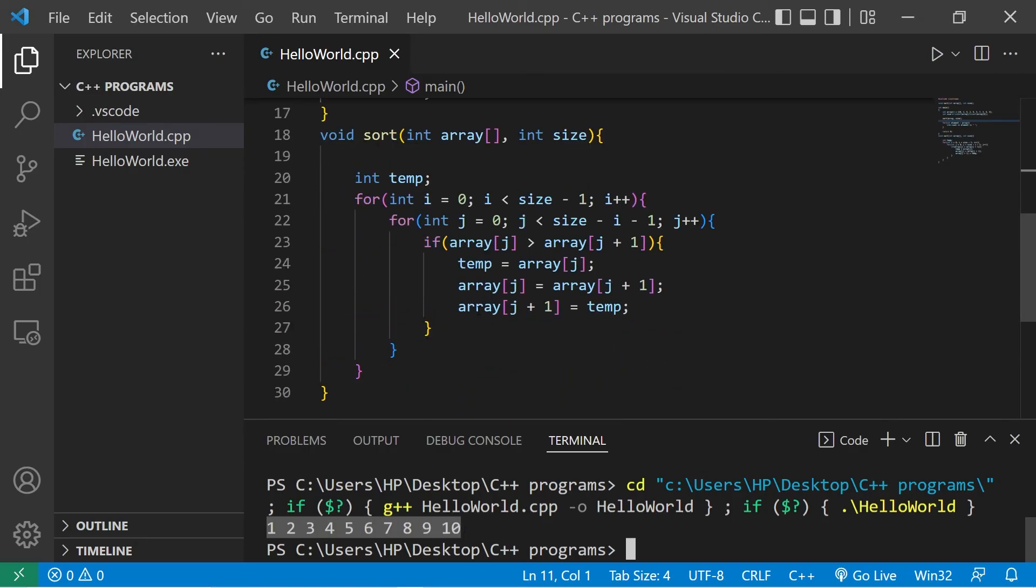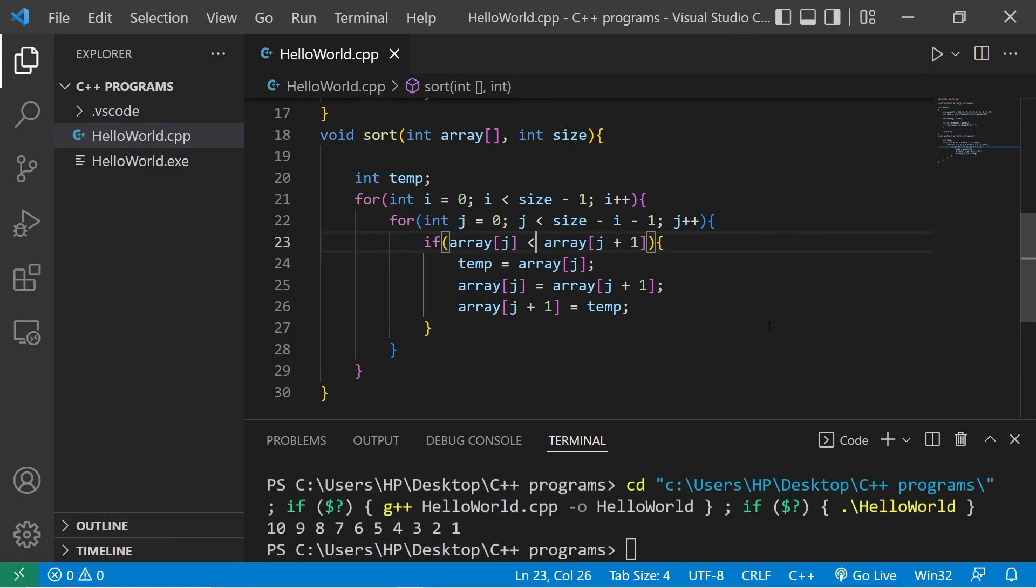So if you need a descending order within this if statement, use less than. And now this array is in descending order.